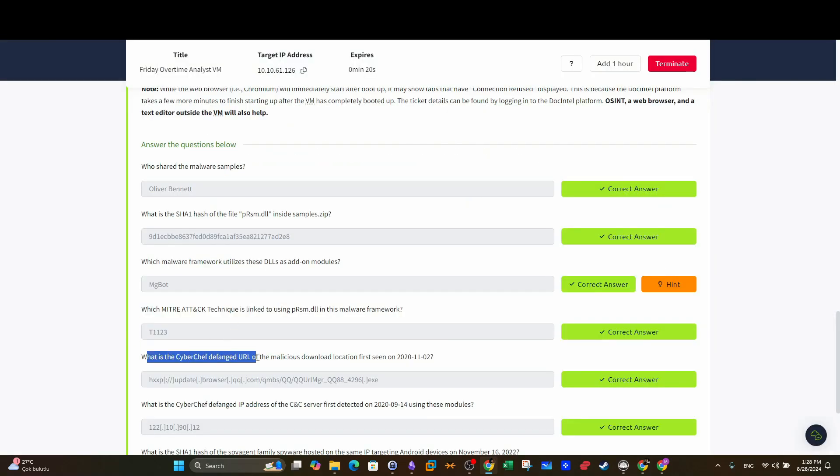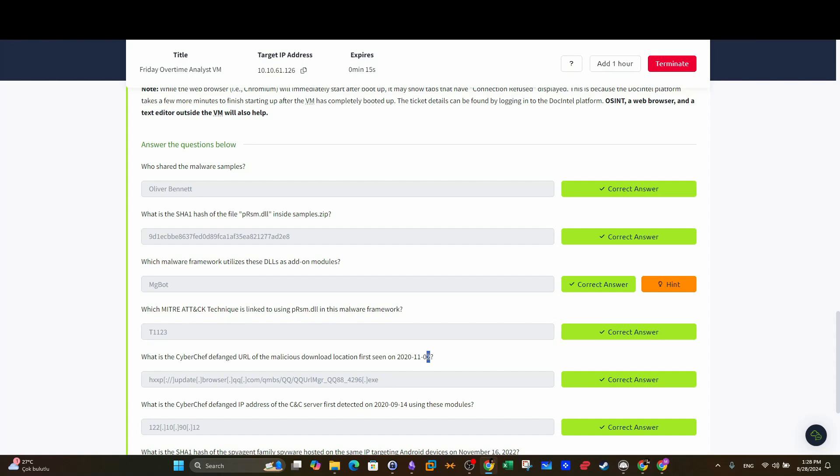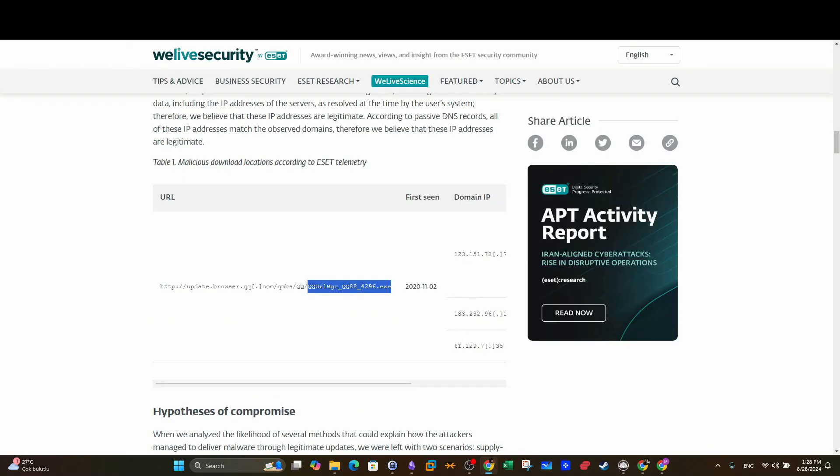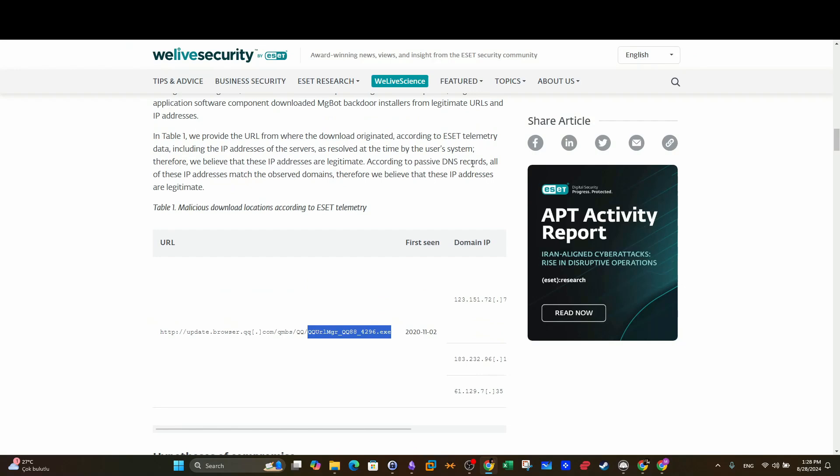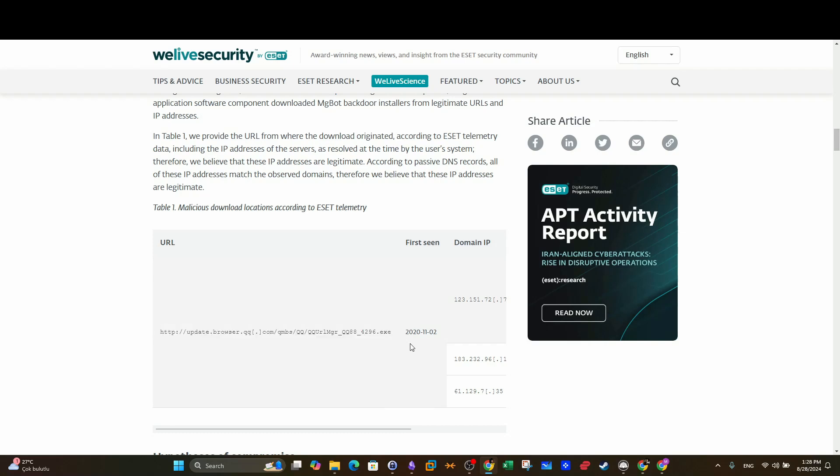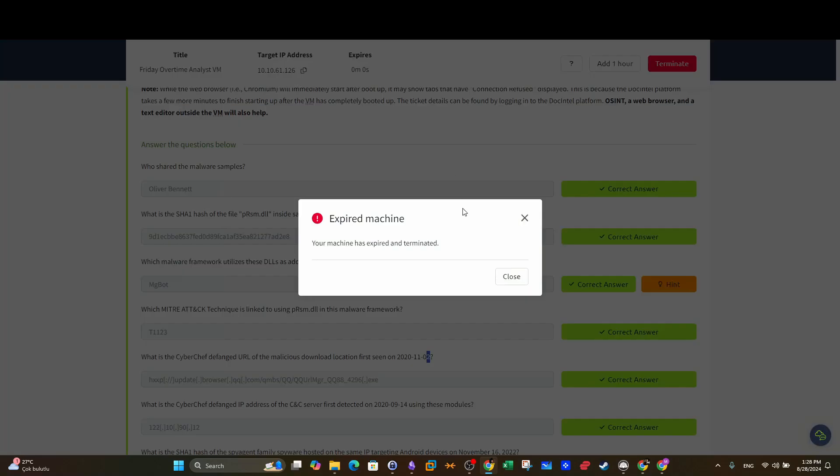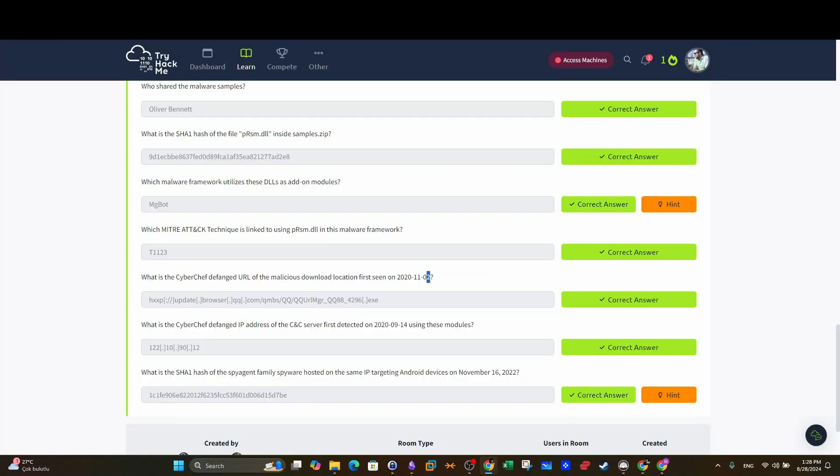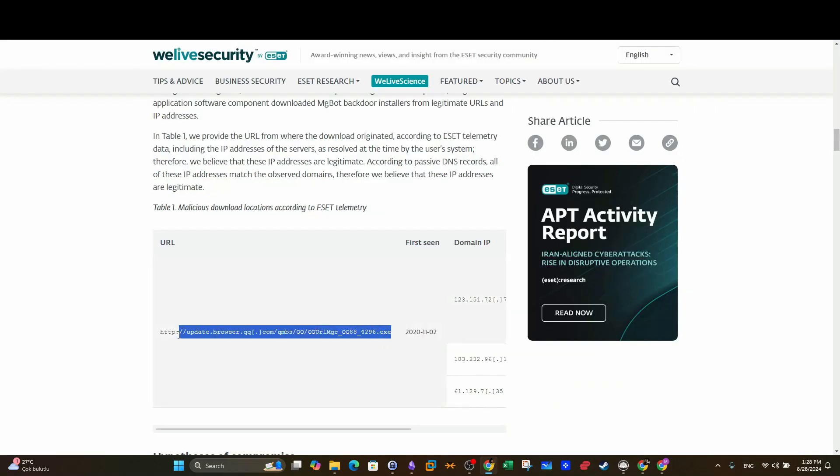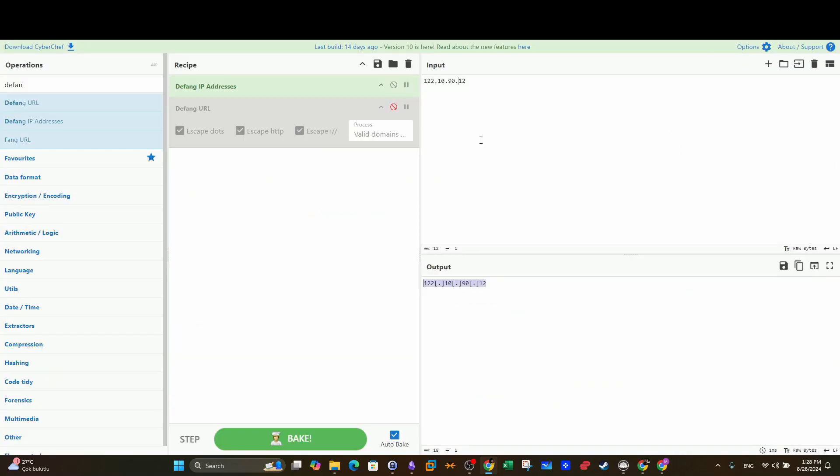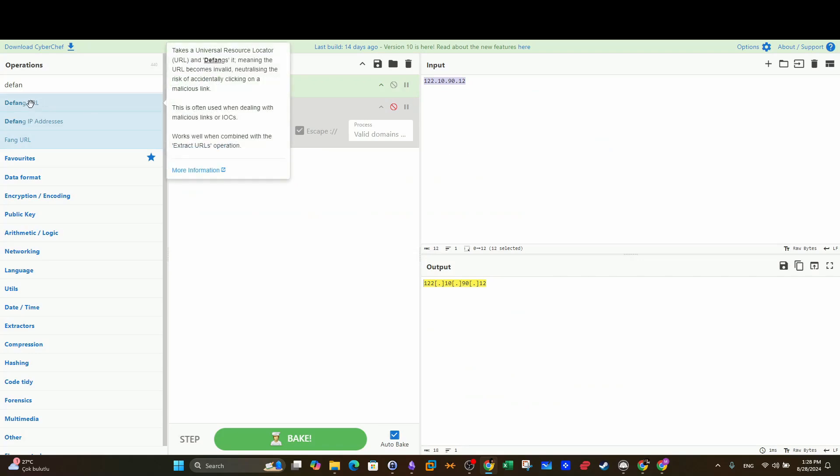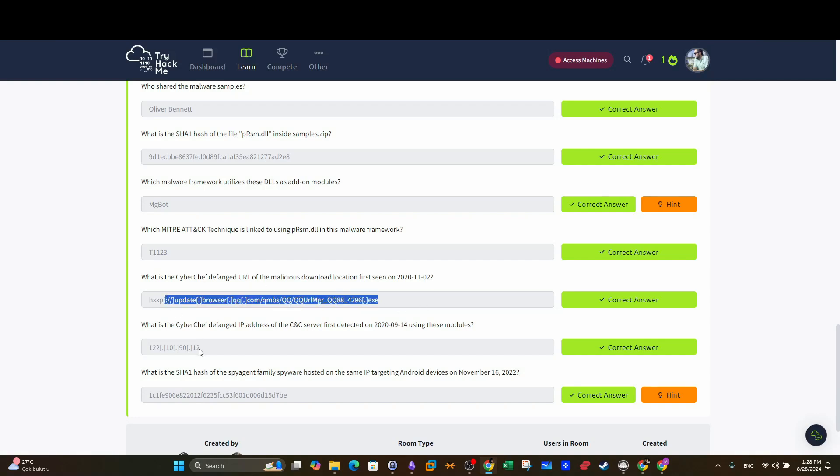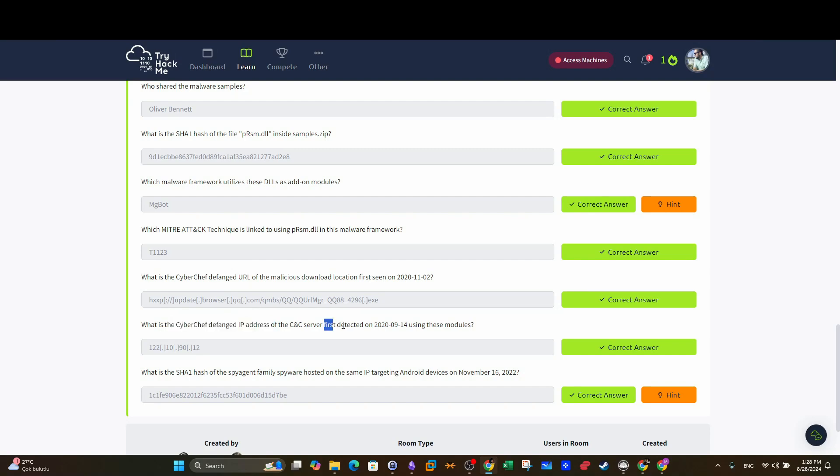What is the CyberChef defanged URL of the malicious download location first seen on 2 November? So we go back to the first report. As I told you guys, this is the first URL which was from which the sample, an executable, and the date here equals the date in the question. So we can copy this, go to CyberChef, and from here we can just paste the URL, use defang URL, and you're able to have the answer.